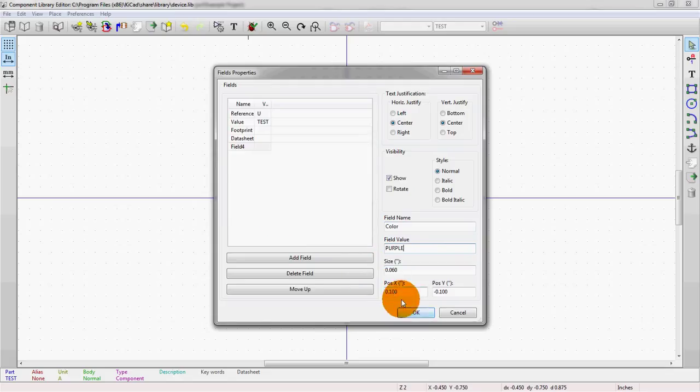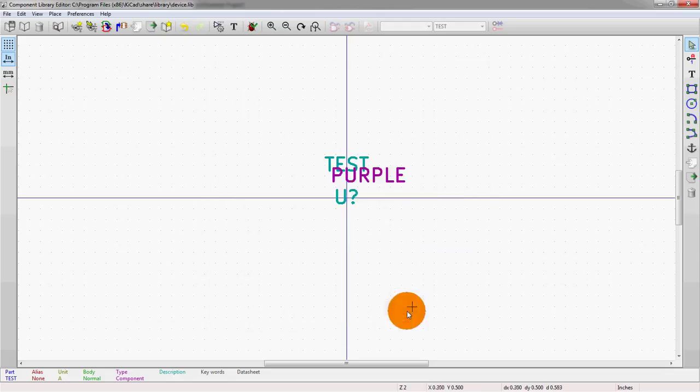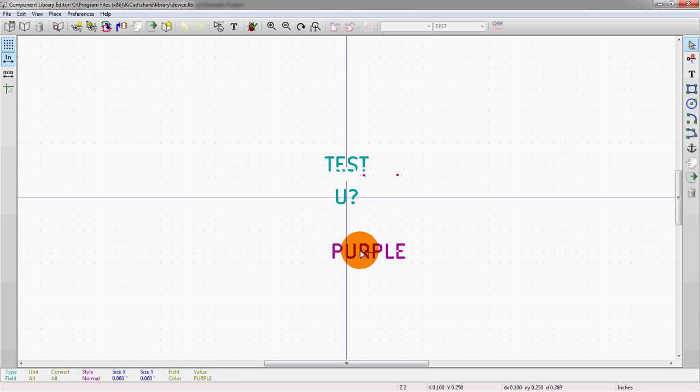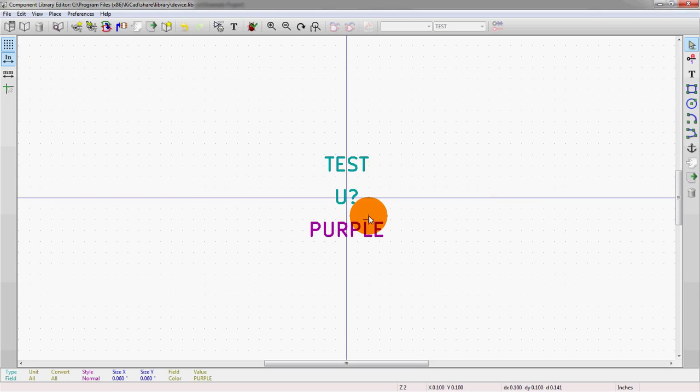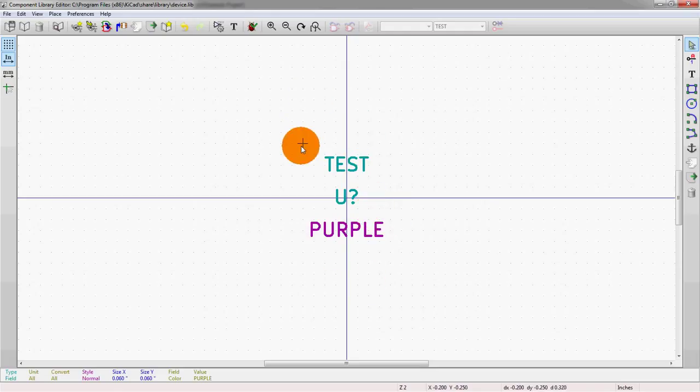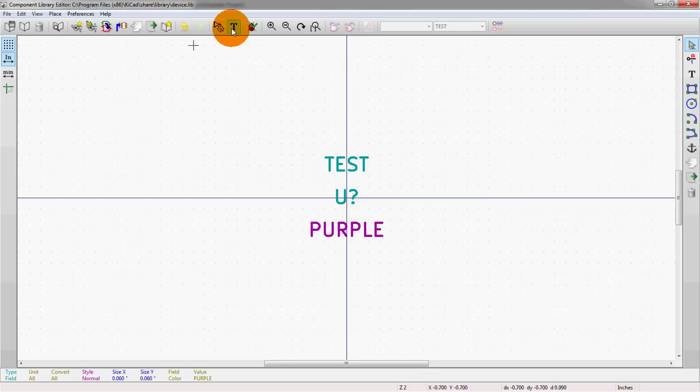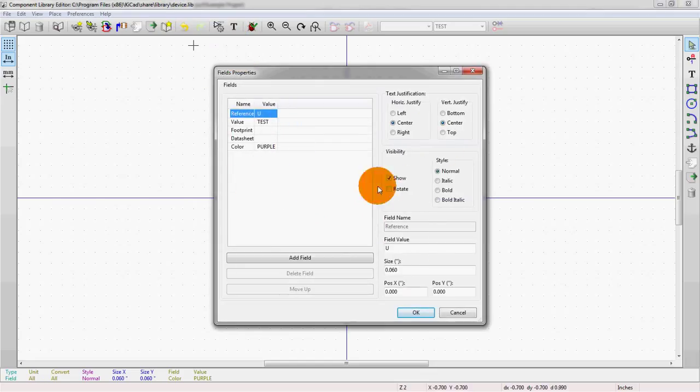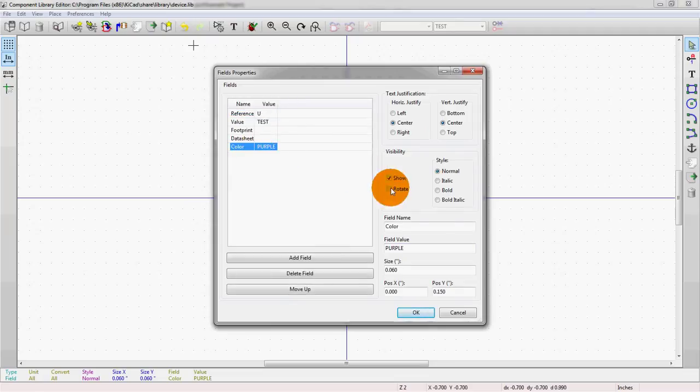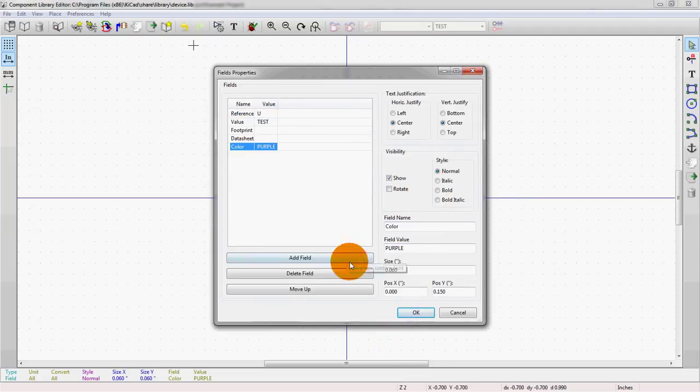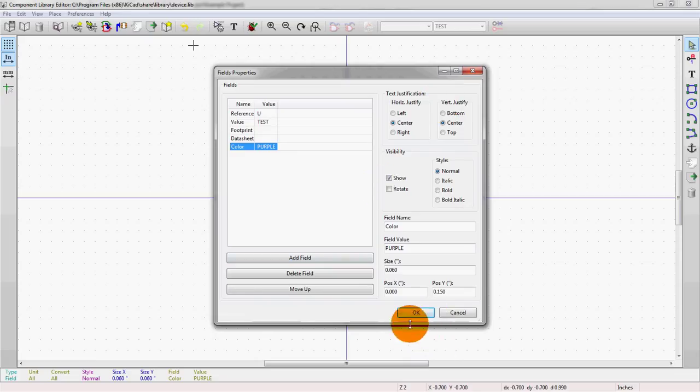And if we add this field, okay, you can see that it actually shows up here. And we can add this as an actual property of the schematic symbol that we're creating right now. So we're all good to go. We have all of the properties that we want. We have all the visibility. Again, we can show this, we can hide it, rotate it. Everything is selectable here. You can change your justification.